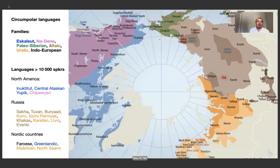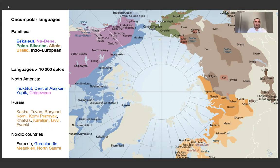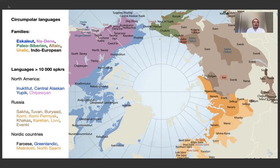So the languages. This is a map where you can see to the left North America and to the right Russia and Europe. The language families, if you look at it from that perspective, is in blue: the Esk-Aliot language family, the Nadene language family. Moving to Siberia, we get the Paleo-Siberian languages — ragbag languages not related to each other. The Altaic languages containing Turkic, Tungusic, and Mongolic languages.